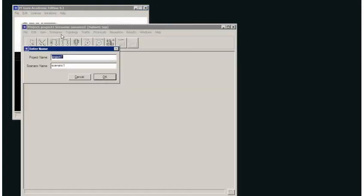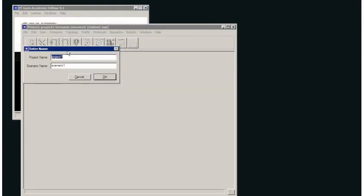So I'd like to start a project. I'm going to call this NP1, let's say nixproject1, and the scenario that I'm going to build first will be less traffic.